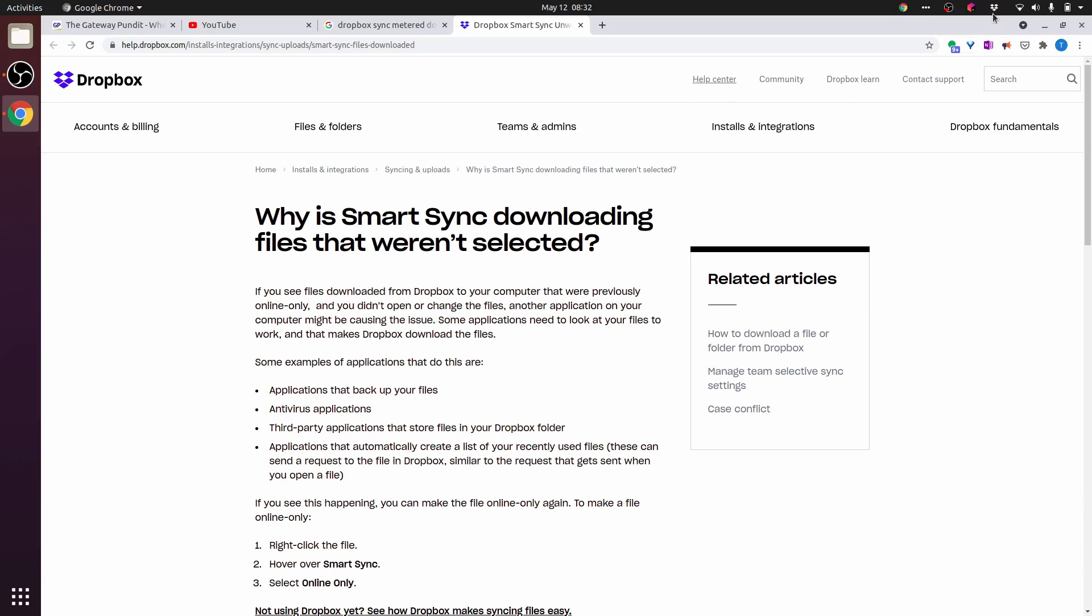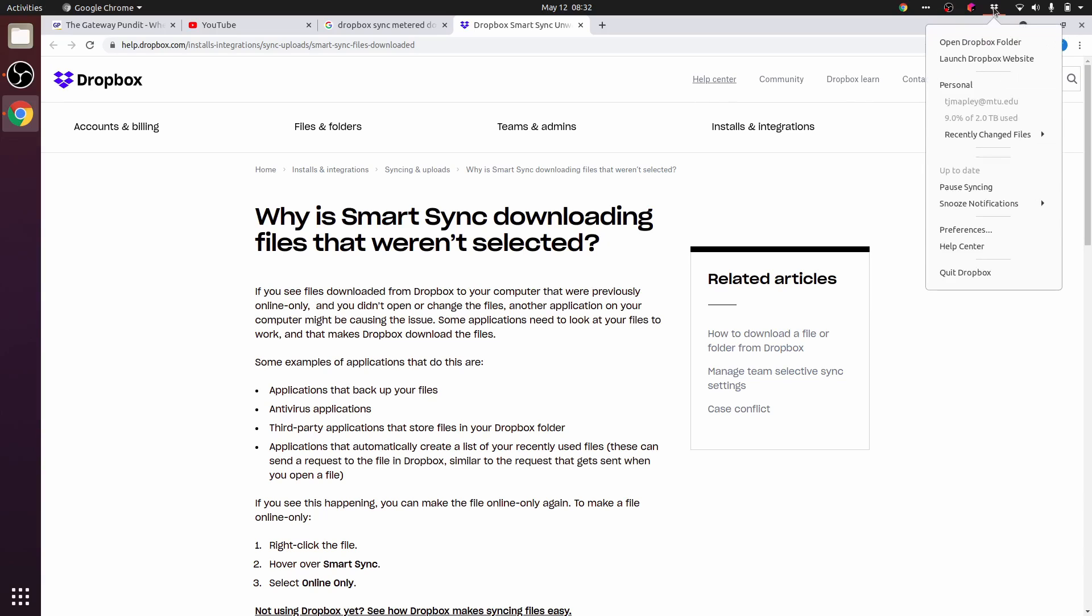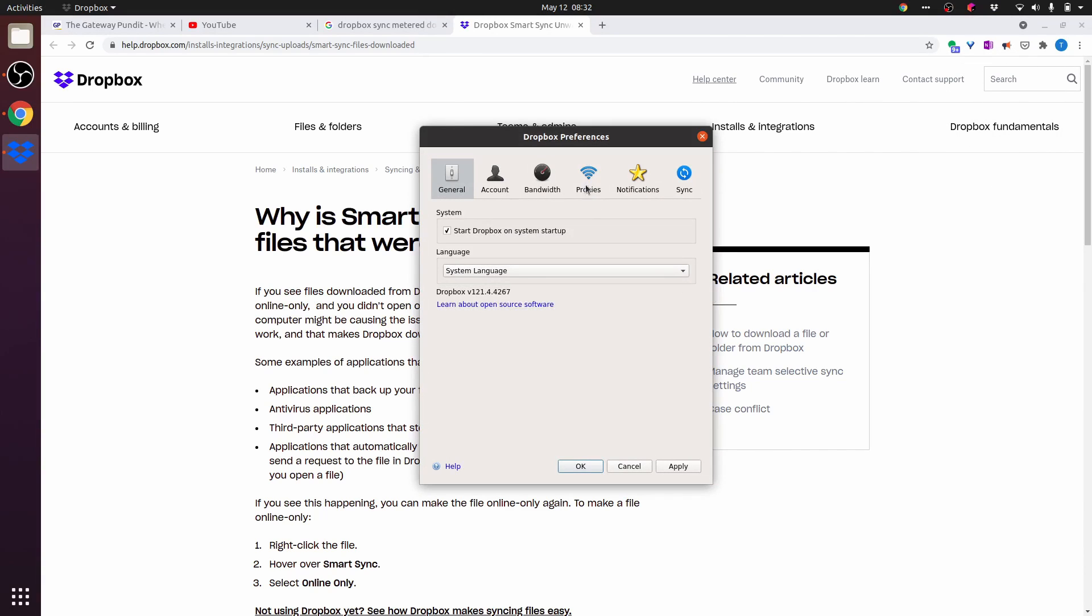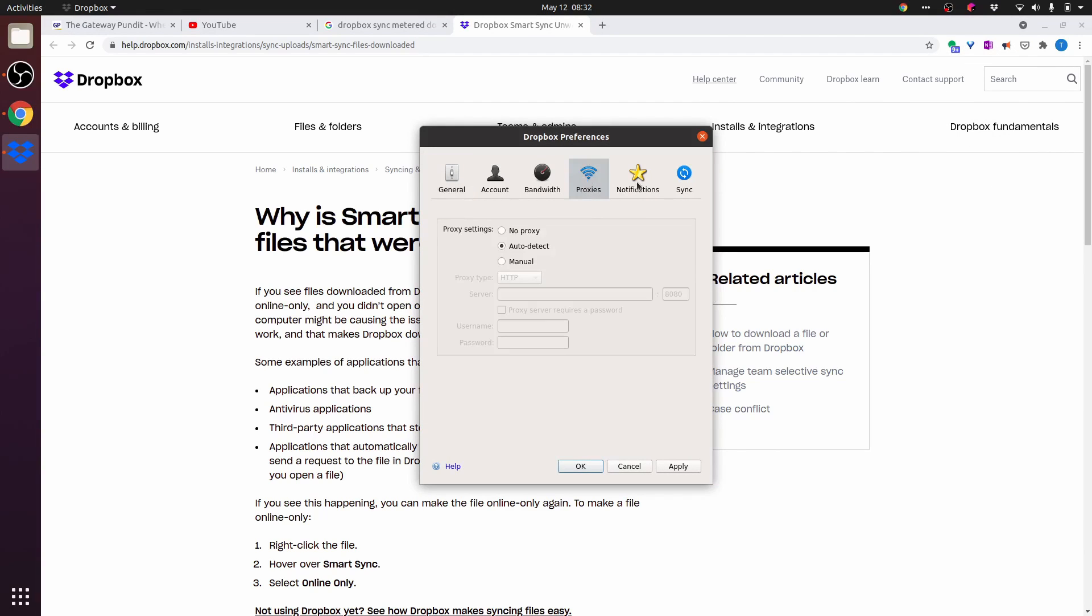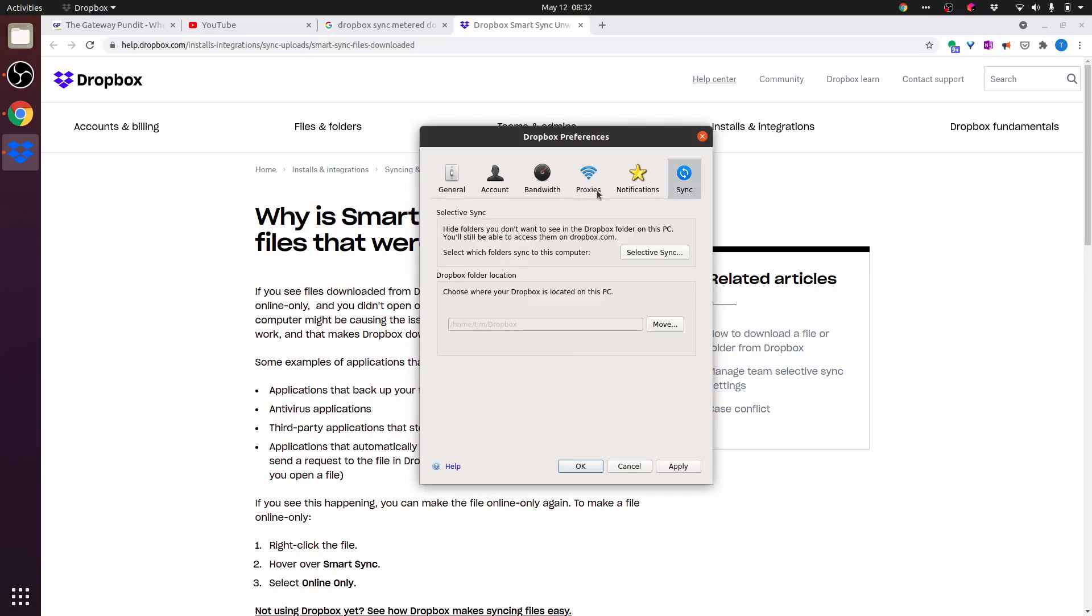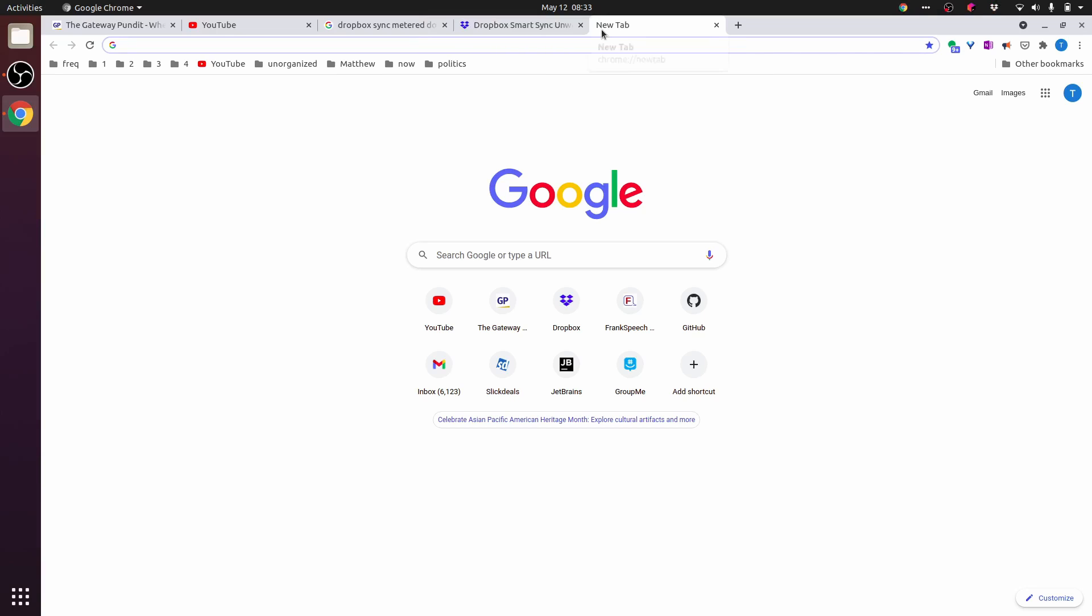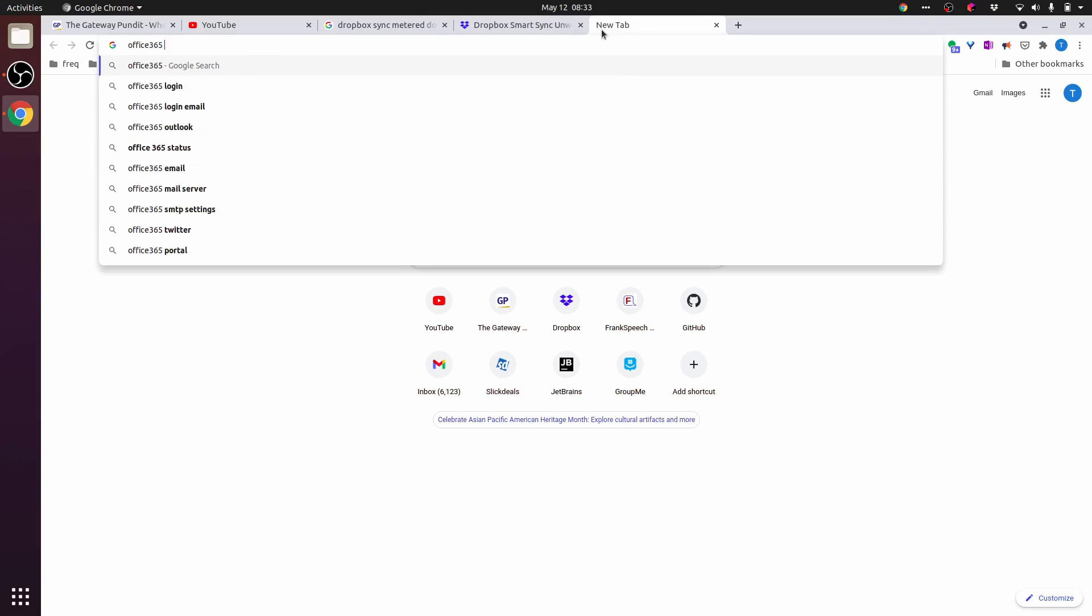Let's see if there's anything in the Dropbox UI. Preferences, Proxy, Sync. I also have Office 365, so I could use that, and it might respect the metered connection. Office 365 Linux client.